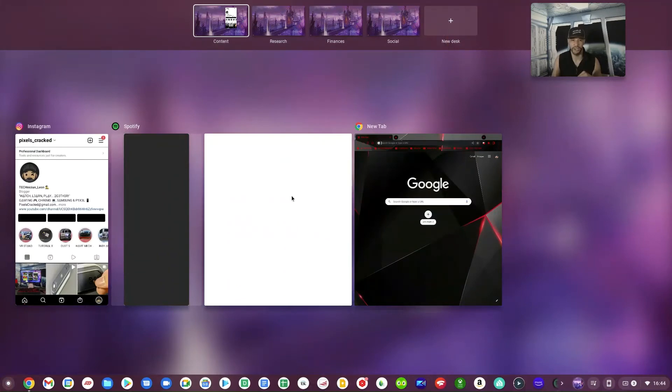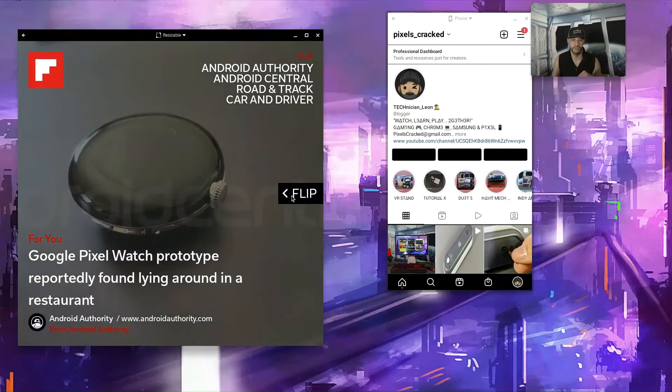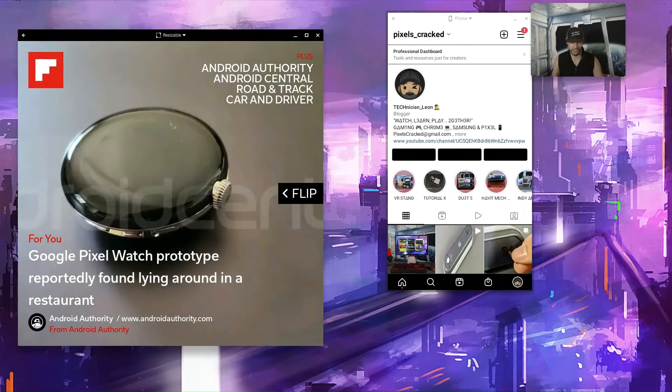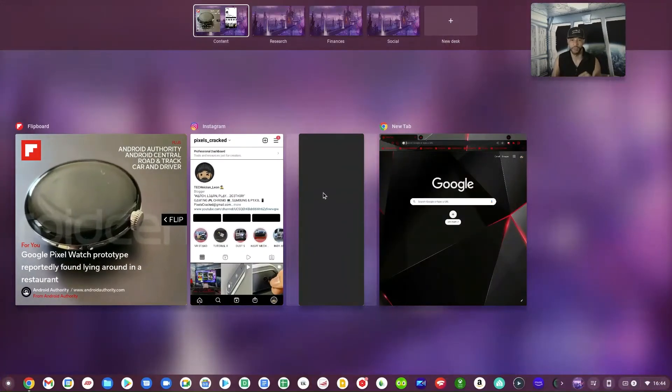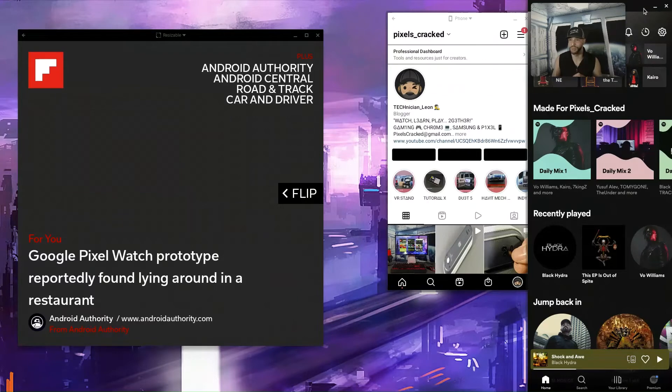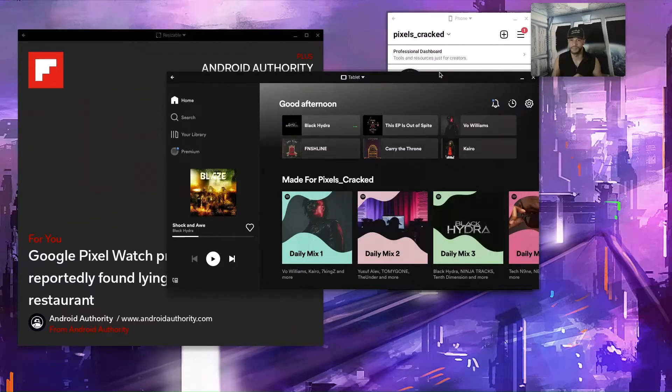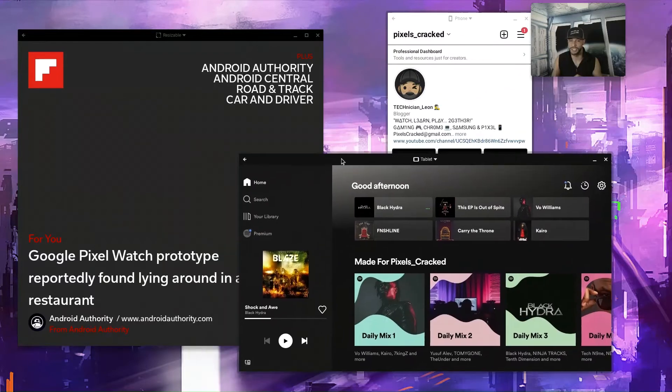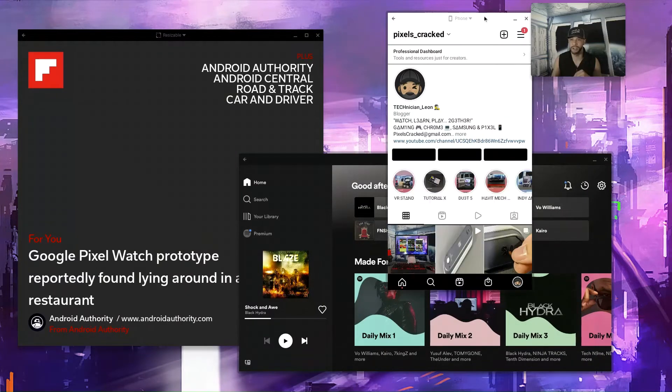But not a problem. We're going to pull those windows back up. We're going to click on Flipboard. You can see that it takes it out of multitasking. And then we're going to pull up Spotify, that's still in multitasking, so we're going to pull that out and we've got that out of multitasking.